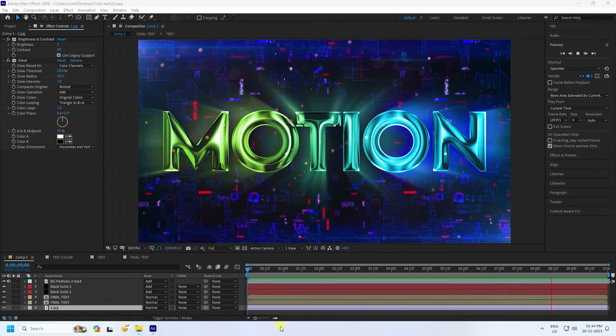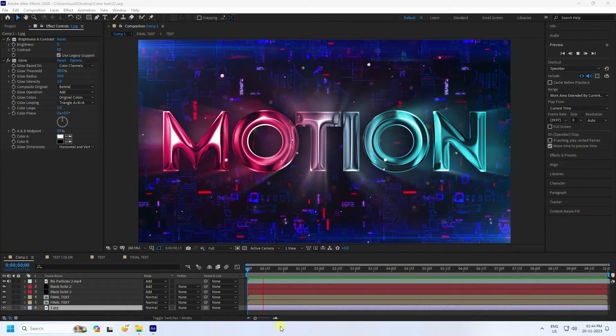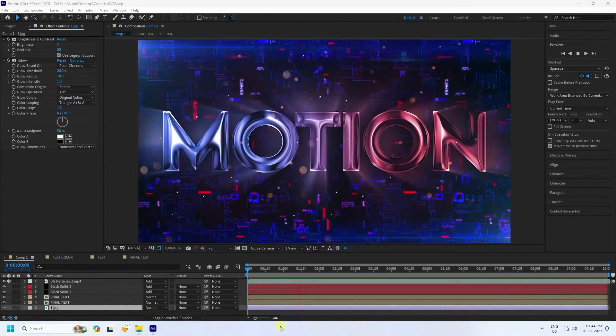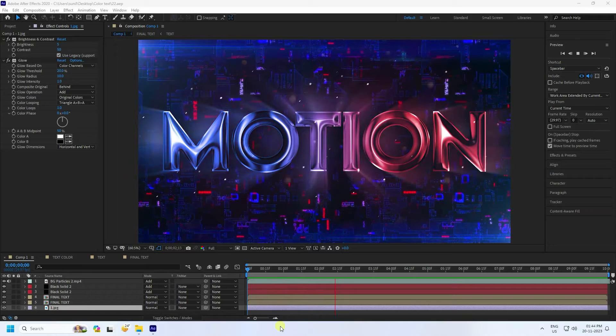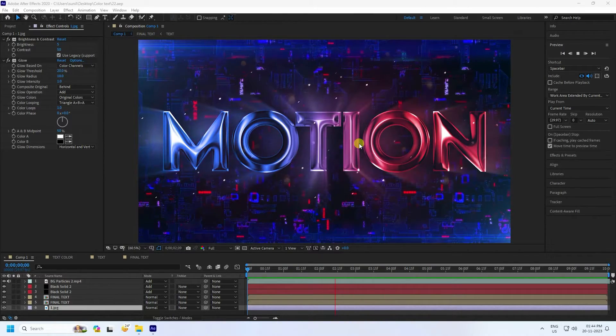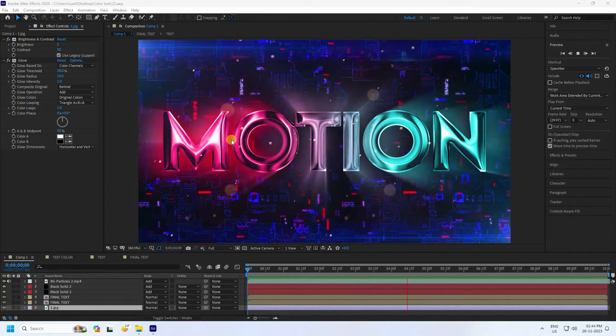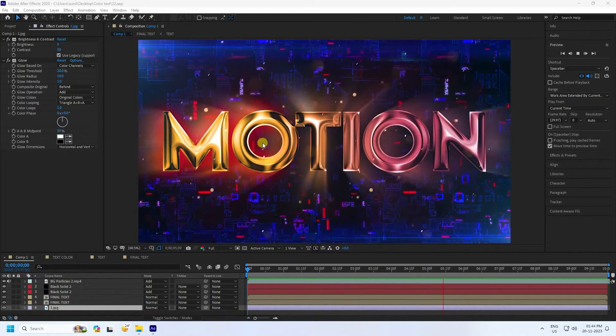Hey guys, welcome back to my channel for tutorials. Today I'll teach you how to create beautiful colorful metallic text animation. I'll show you how to create this type of effect.